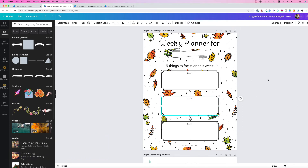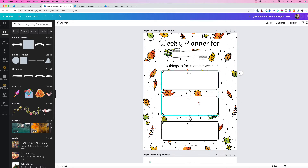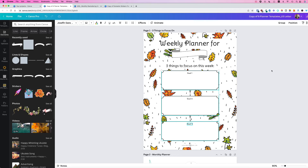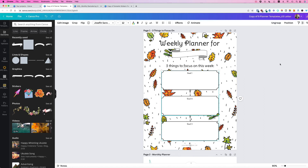You can also group multiple items together. Let's say I want to group this, this, this and this. You can hit the group button up here, or use Ctrl G on your keyboard.